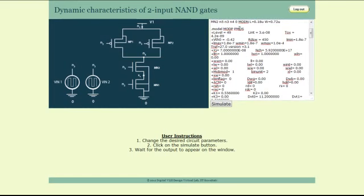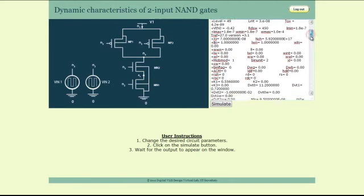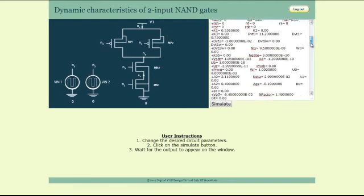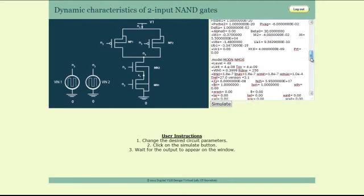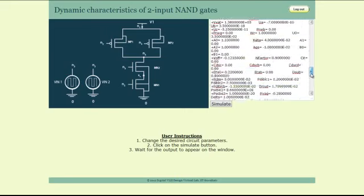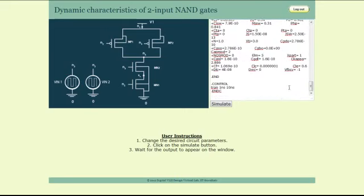Following the specification of the circuit, level 49 spice model is given for PMOS and NMOS device. Finally, the spice program concludes with a transient analysis code which runs for 10 ns duration.